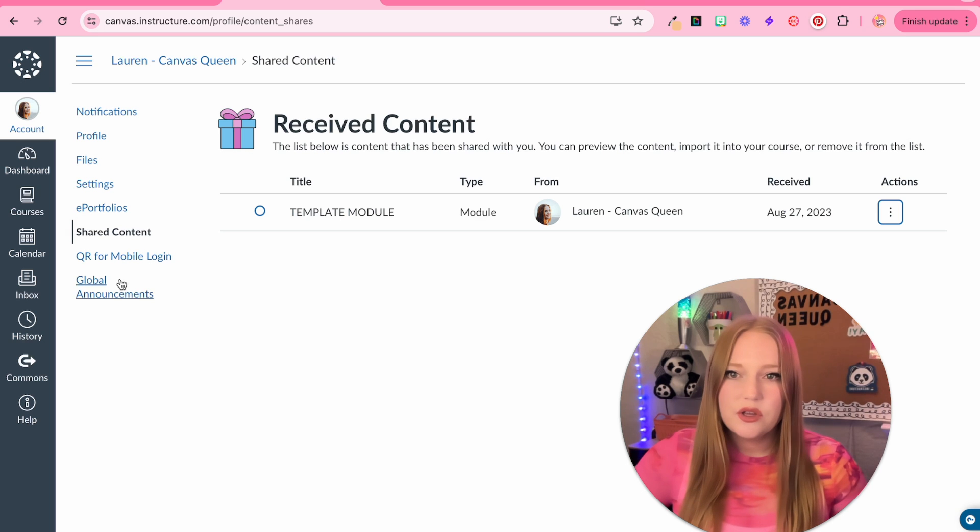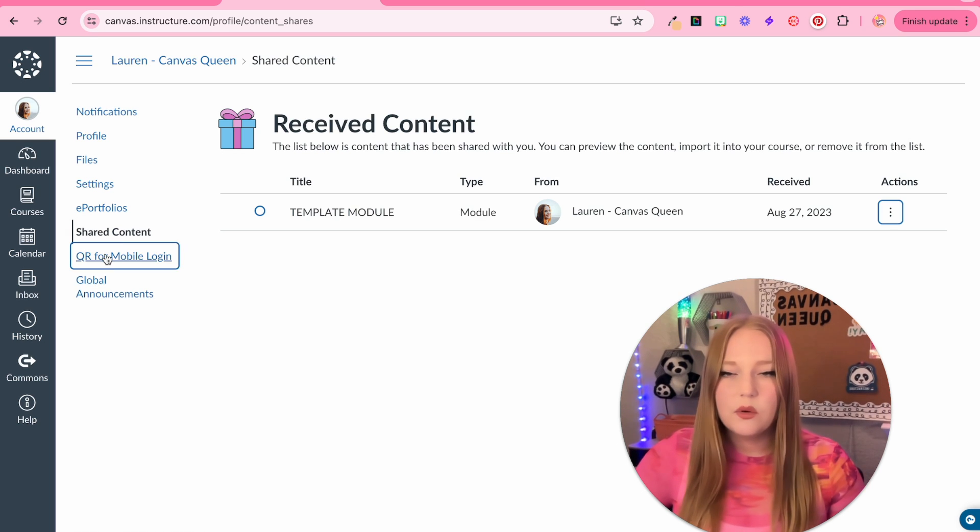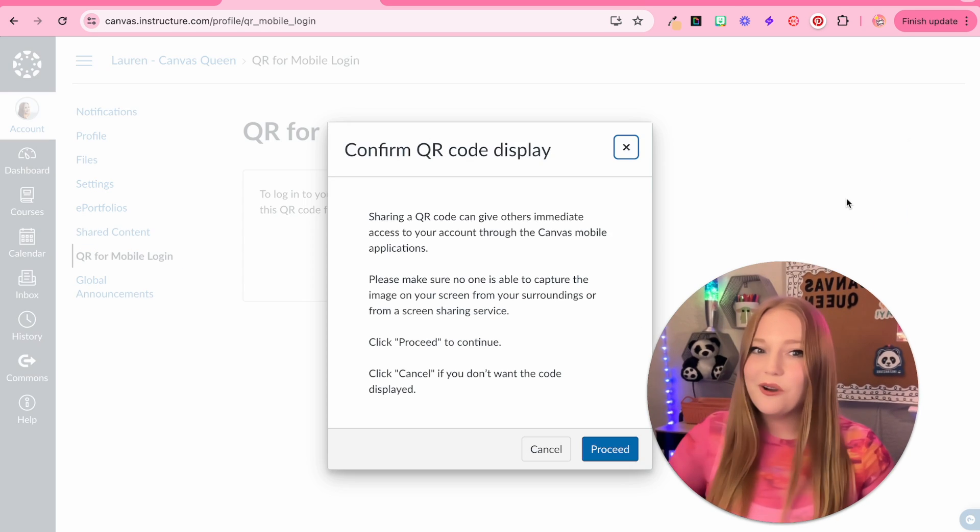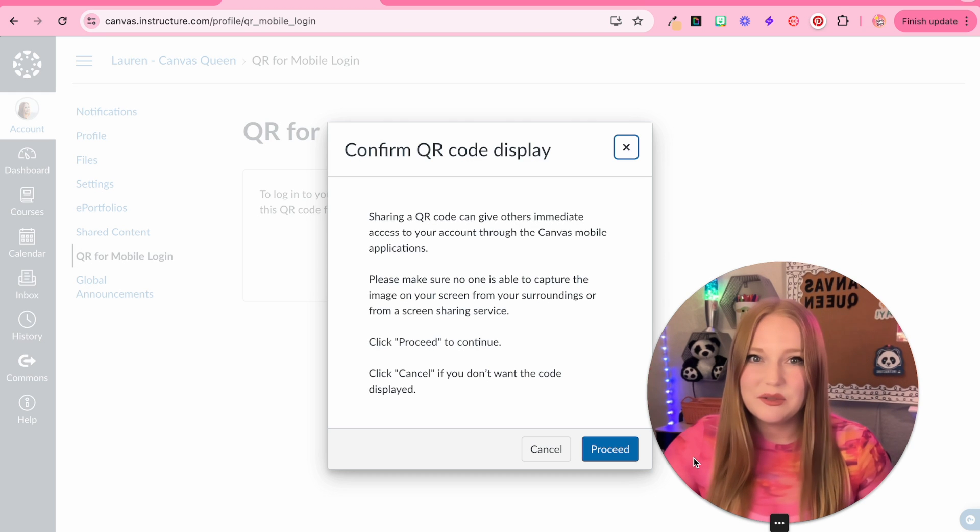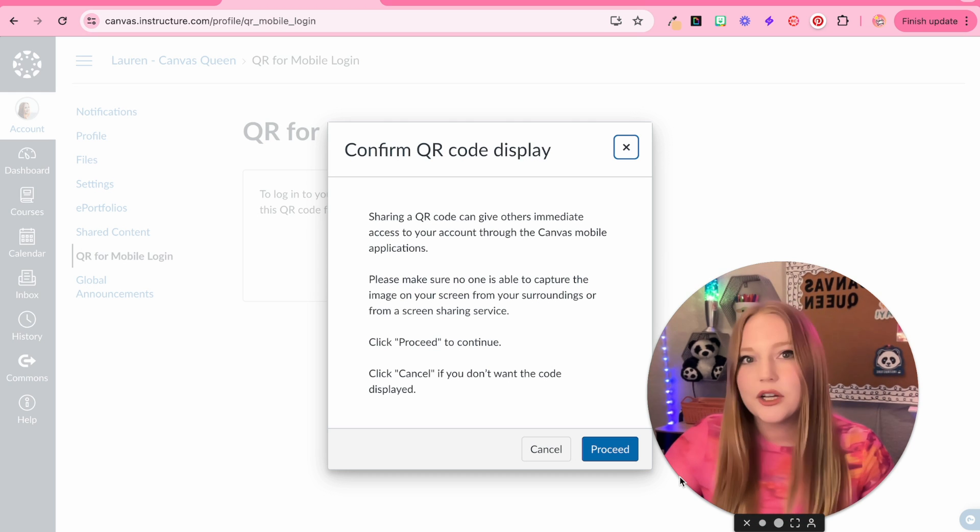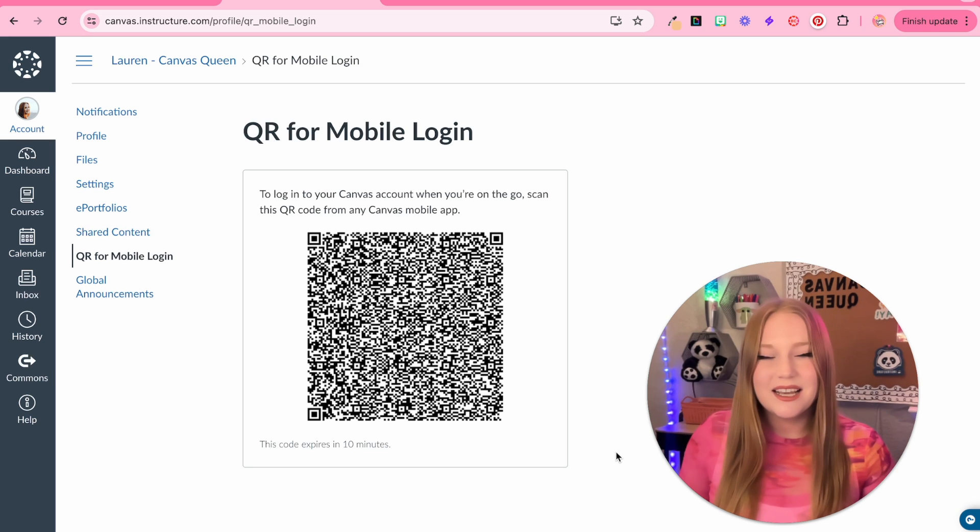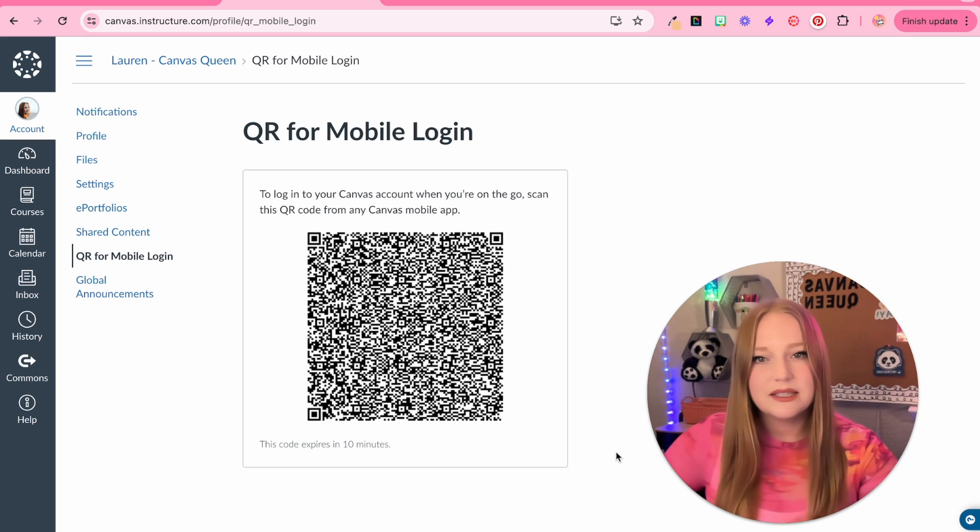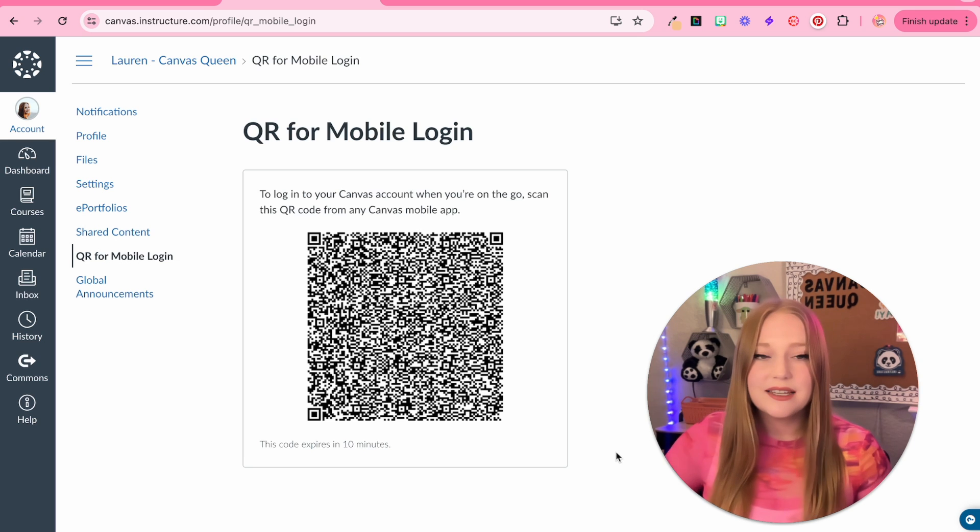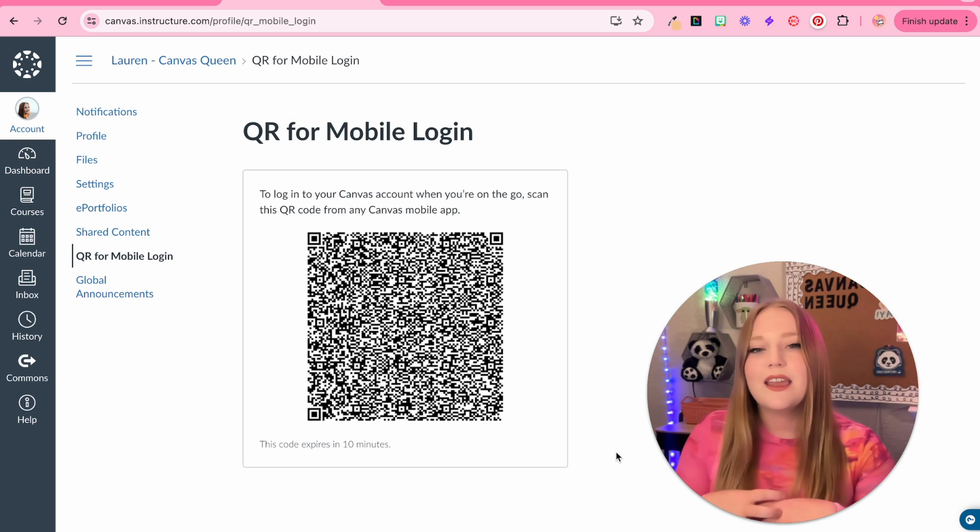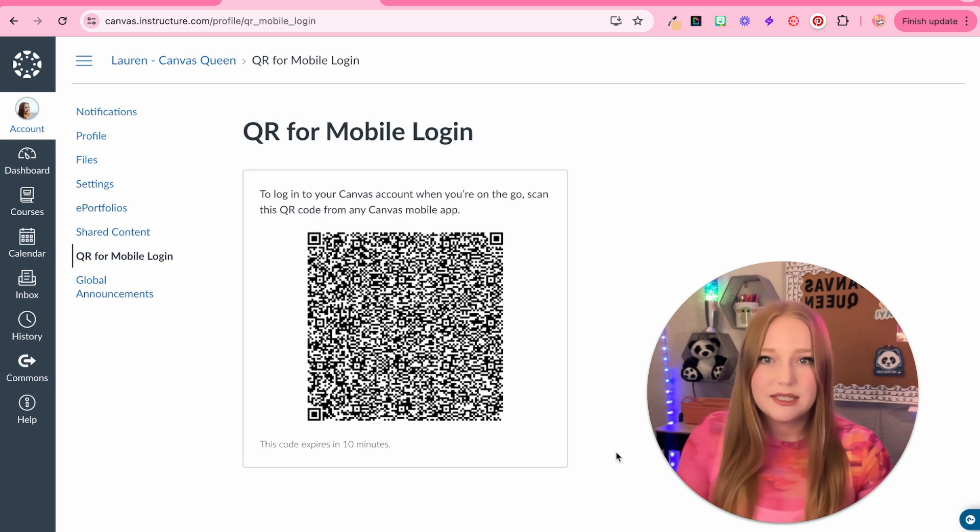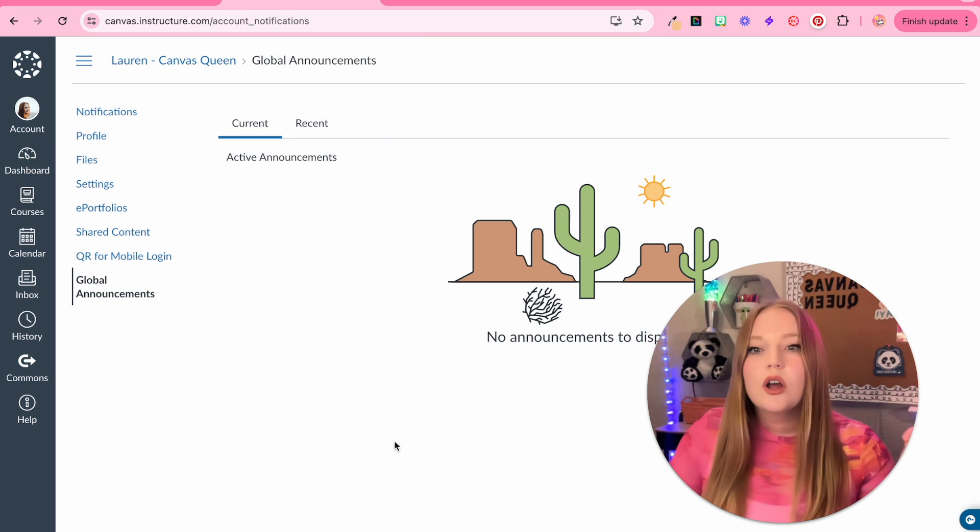I am going to show you these last two, QR code and global announcement real quick. The QR code is a great option, especially if you have littler kids that you're teaching. What this does is it makes it easier for them to access. So, if they're, let's say, using an iPad in the class and they scan this QR code, they can get logged in much quicker using the QR code this way.